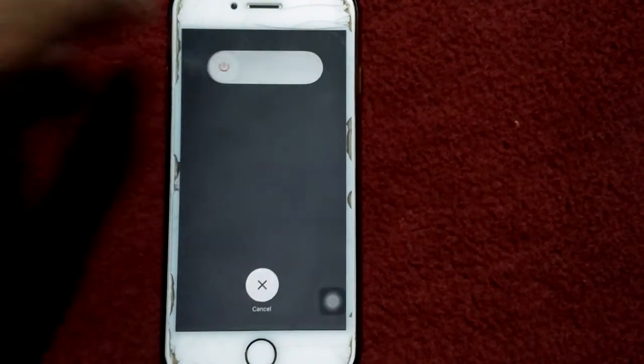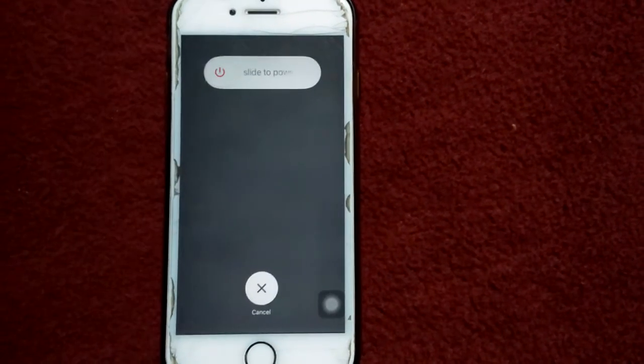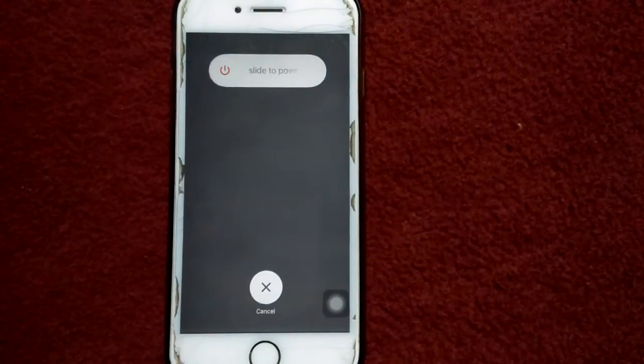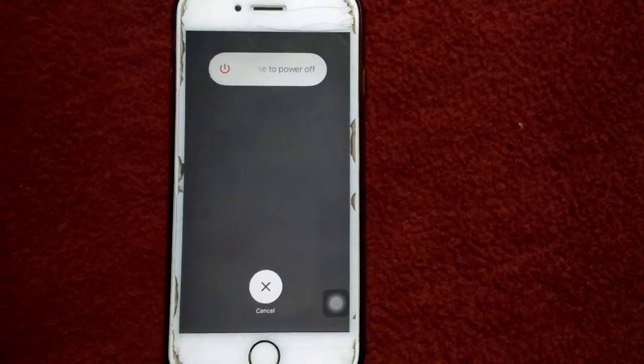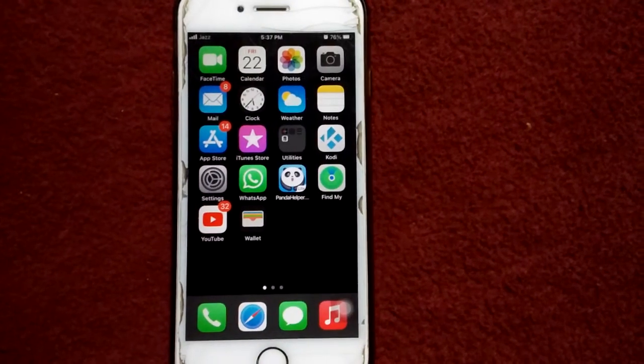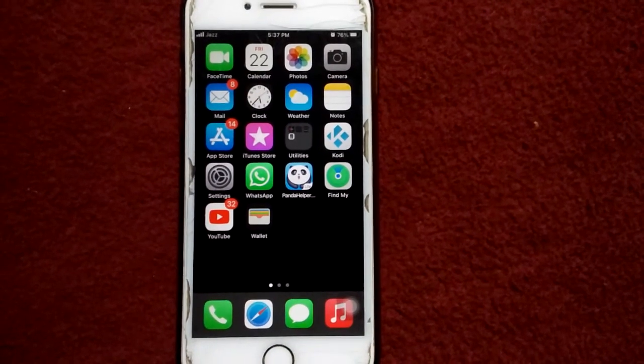Wait for a couple of minutes and turn on your iPhone. Solution number three: force restart your iPhone.